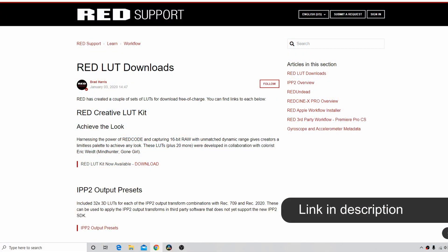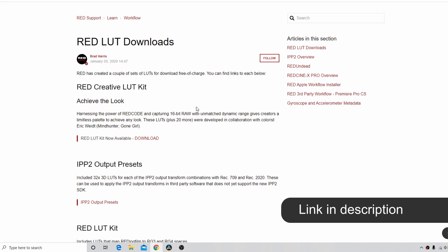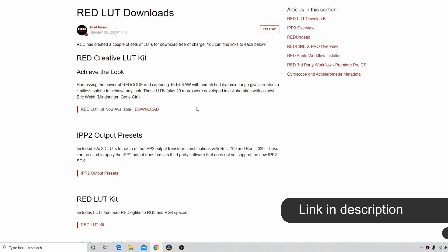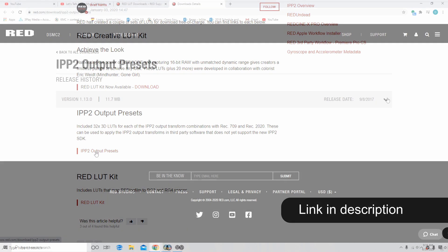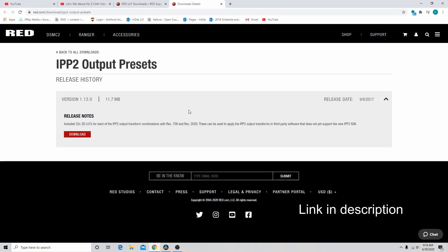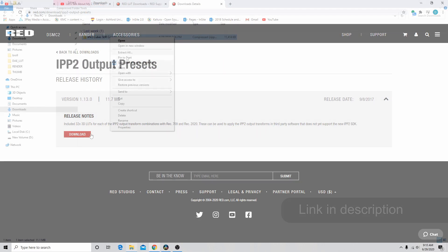The first thing you need to do is go to the RED website where they have the RED IPP2 LUTs and download all of them. There should be a bunch in there, all the different kinds that they do have.